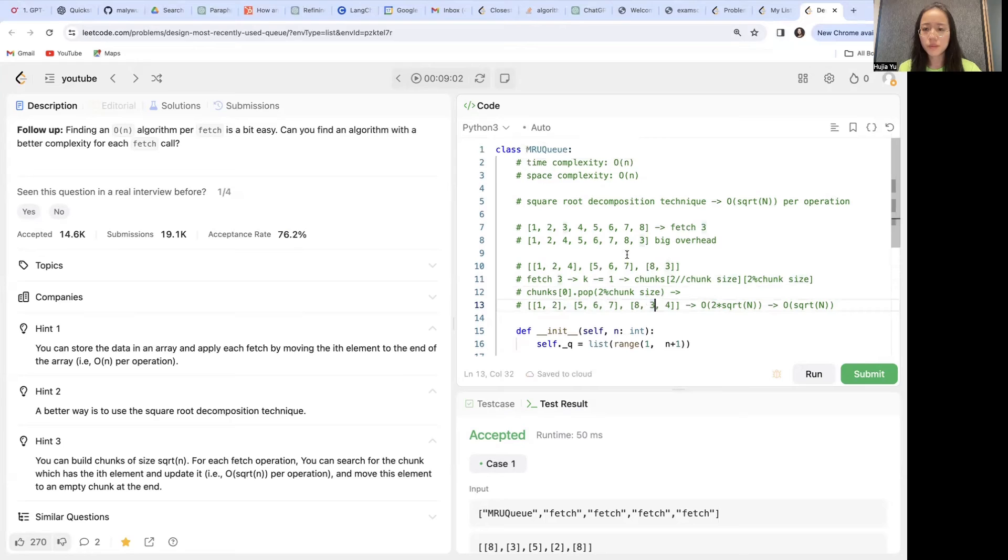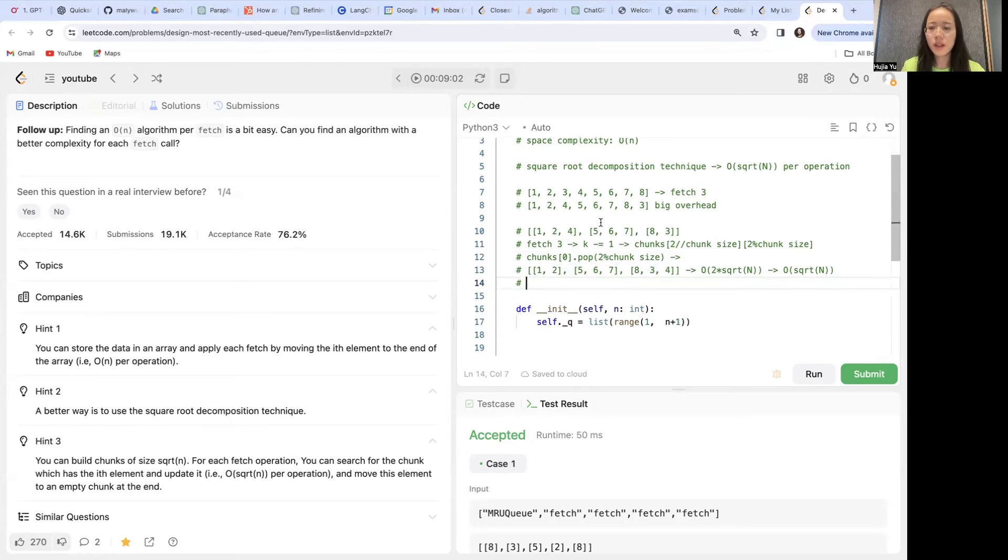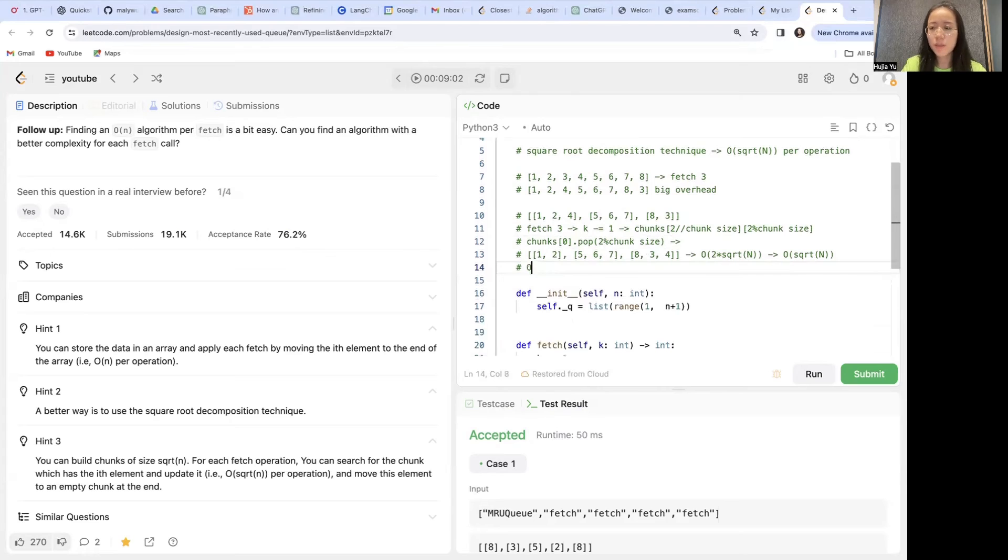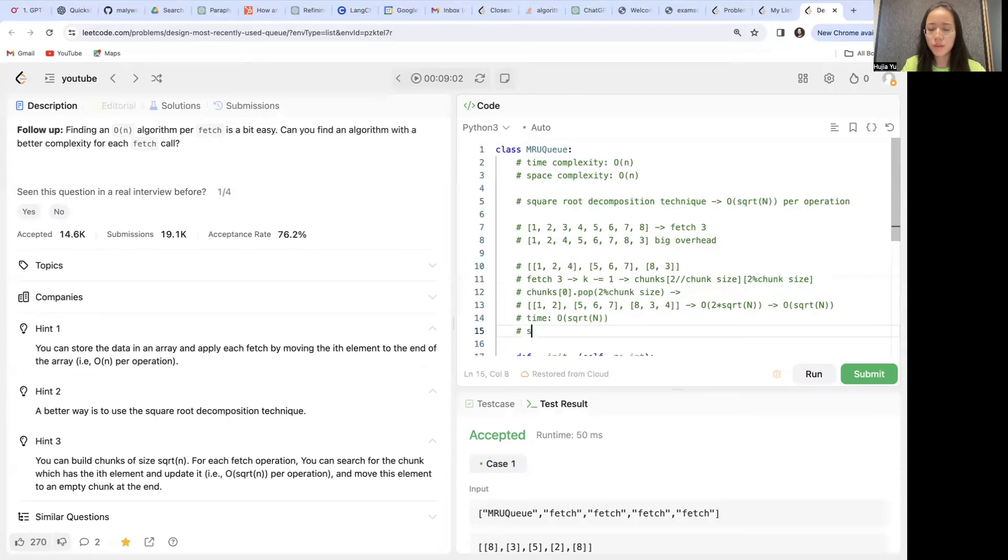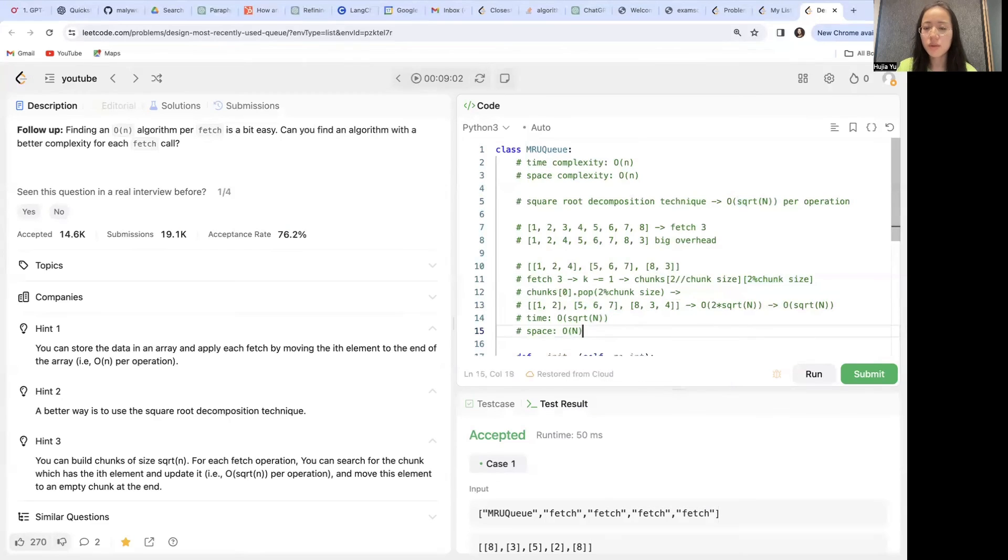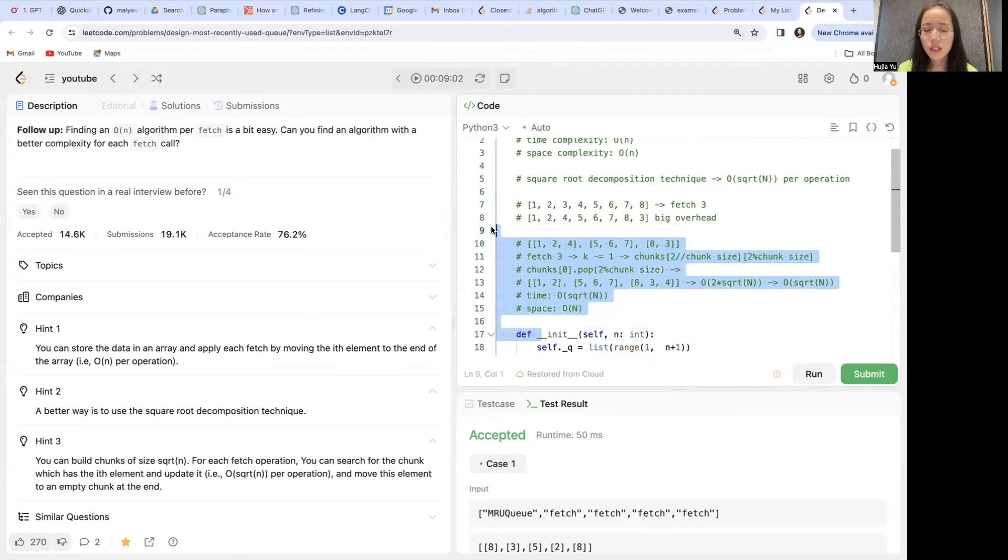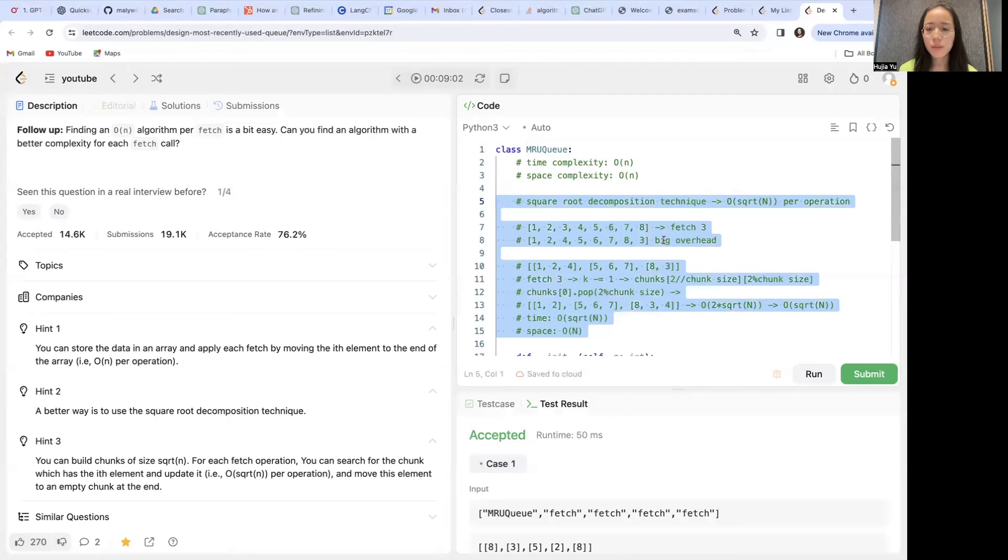So with this square root decomposition technique, the time complexity would be square root of n. But space, since we are still keeping all of the elements here, space will still be O(n). So this second solution will be more optimal in terms of time complexity.